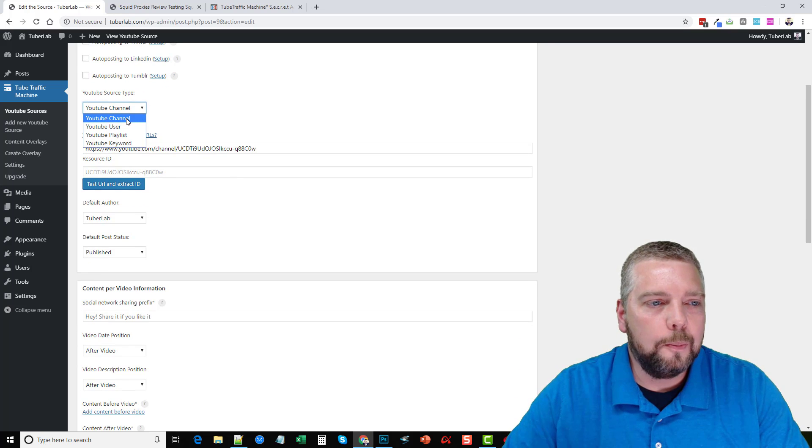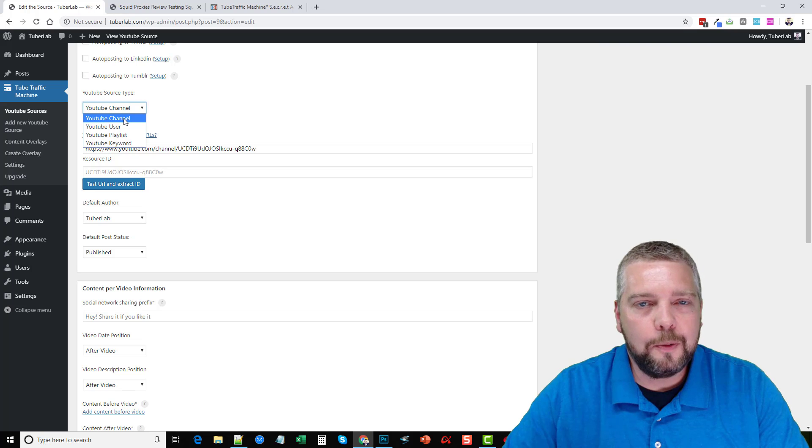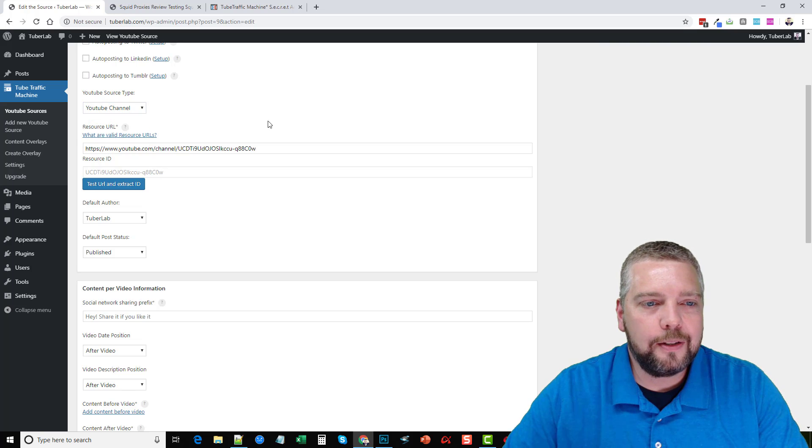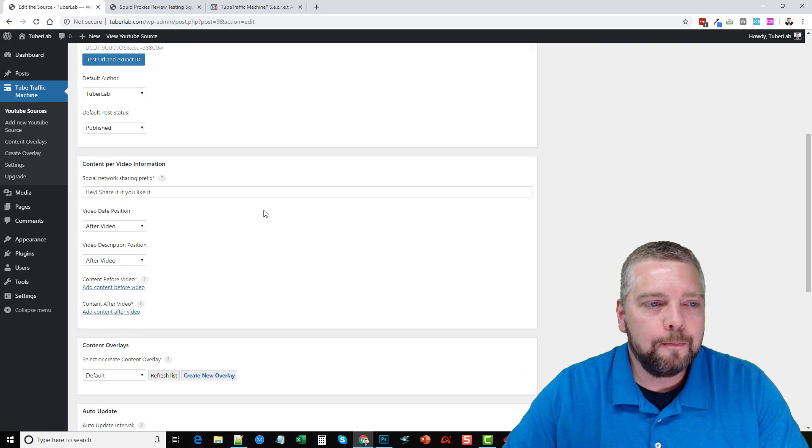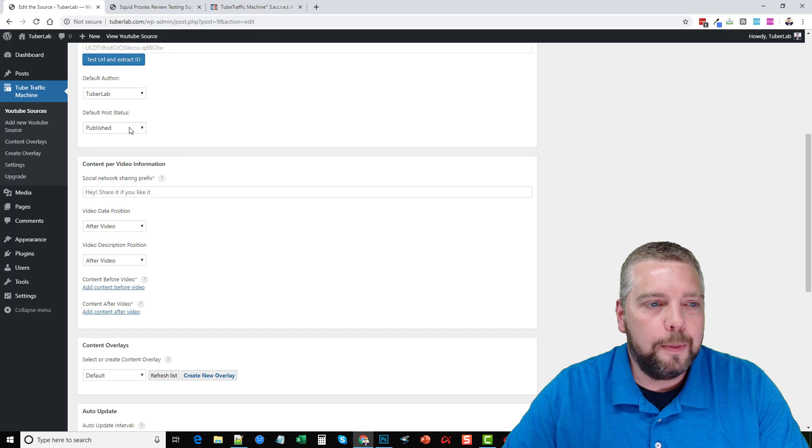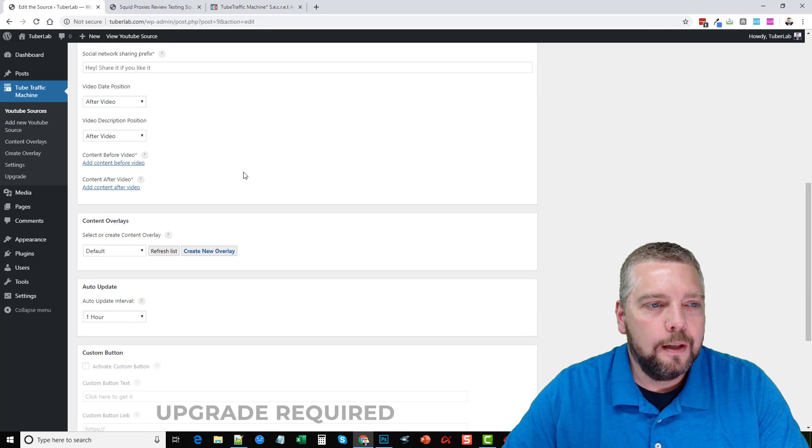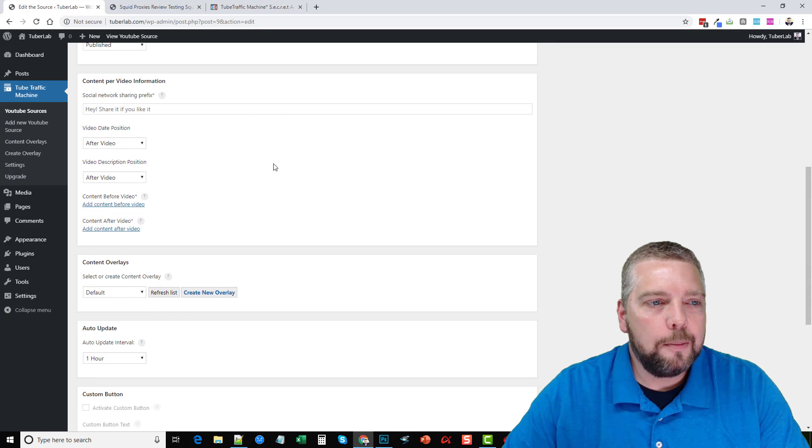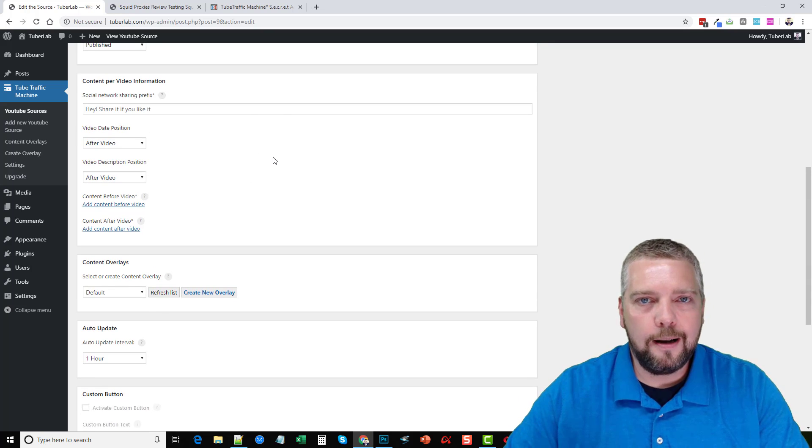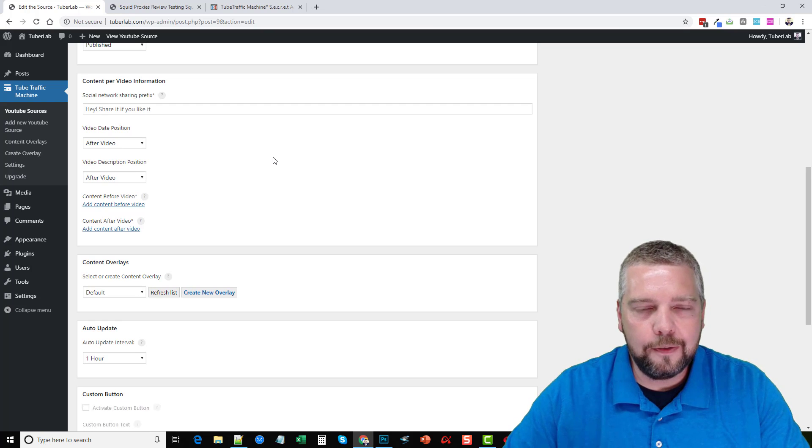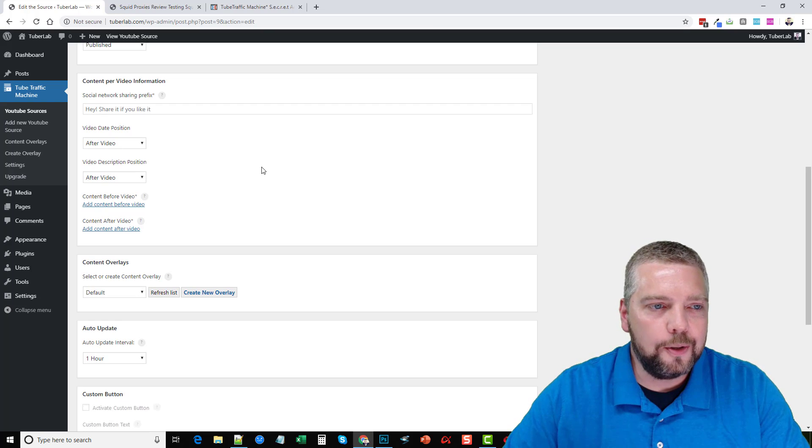You choose your YouTube channel source type here. If you want to find videos based on a channel, user, a playlist, or a keyword. And then down here, you can choose your post default, your default post status.